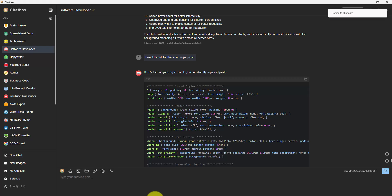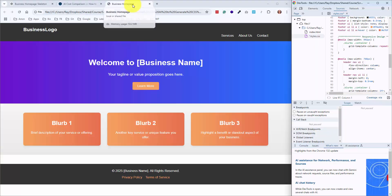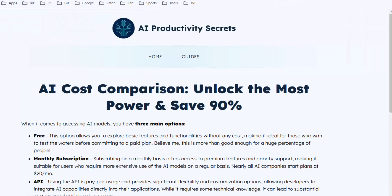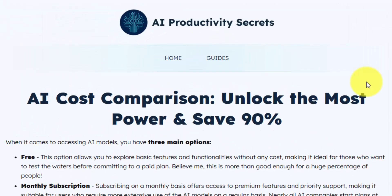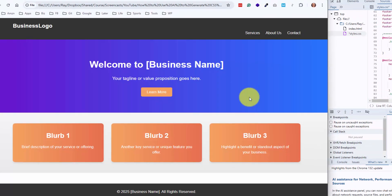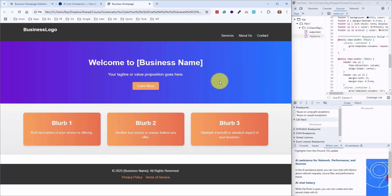I wrote up a little AI cost comparison to show you the way that I use it. Instead of paying the subscription for any of these services, you can use all of them and just pay per usage. So let me link up this comparison in the description below.